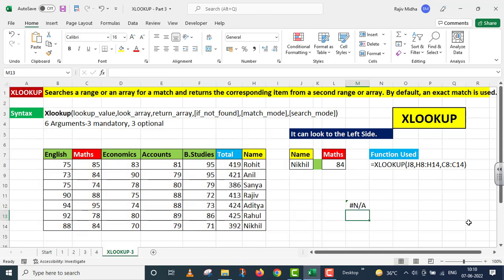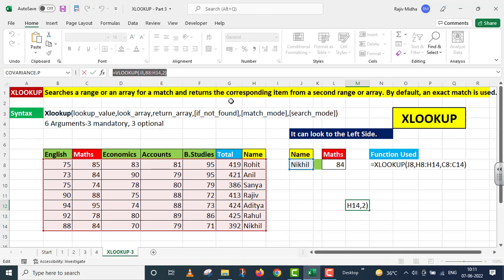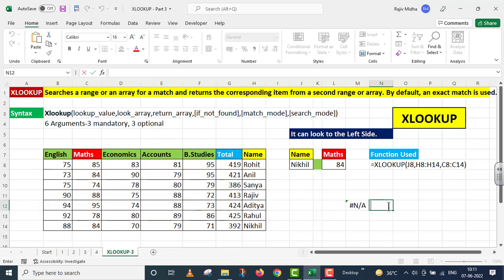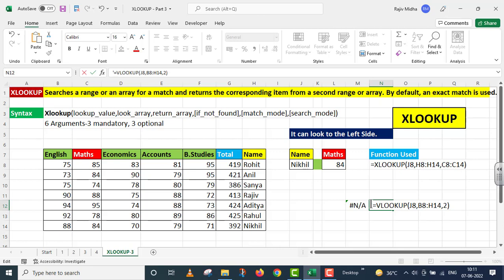Lekin jaise main enter press karta hoon to mujhe yahaan par error milti hai - not available. It means VLOOKUP function yahaan par left side ki taraf nahi dekh sakta. So XLOOKUP function ek advantage deta hai humein VLOOKUP ke oper. VLOOKUP ka function left side ki aur dekhke data ko extract nahi kar sakta jabki XLOOKUP ka function left side se humein data nikalne ki izahat deta hai.